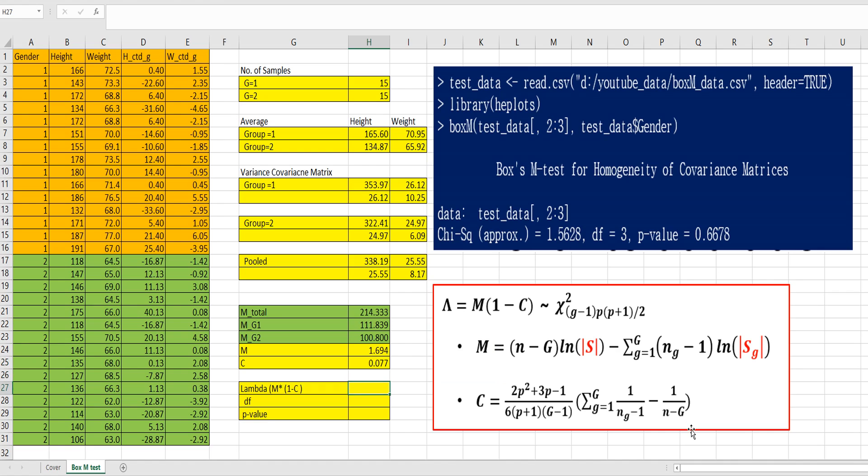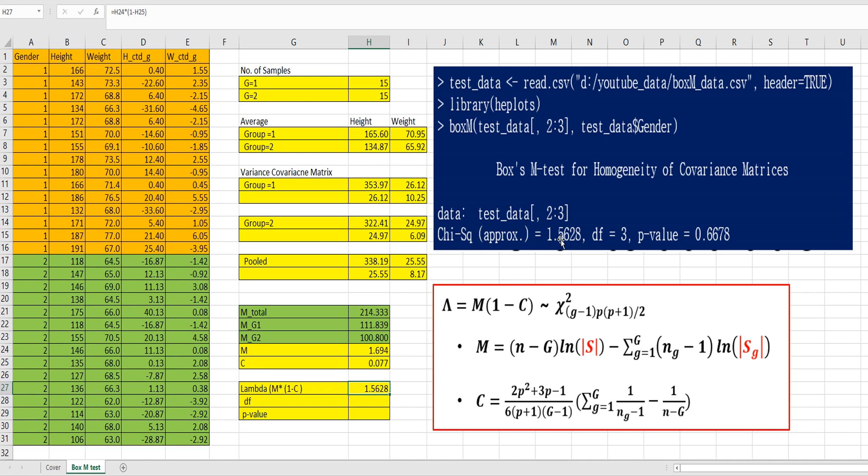And let's finally calculate lambda here. M multiplied by 1 minus C. So, this lambda means chi-square value, 1.56.